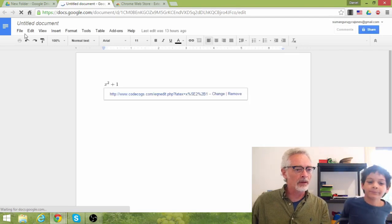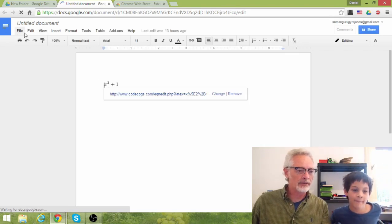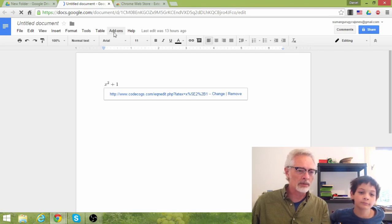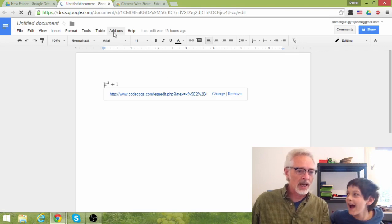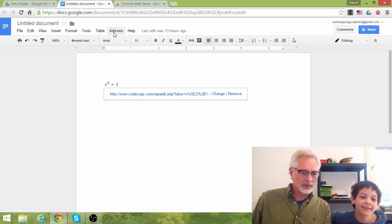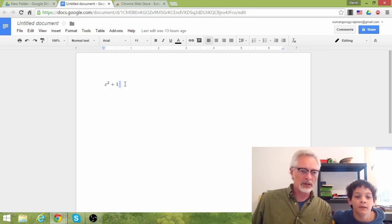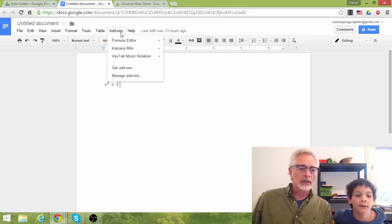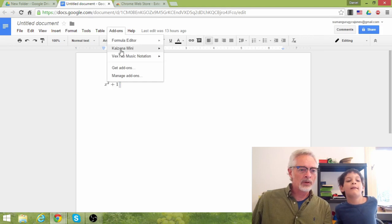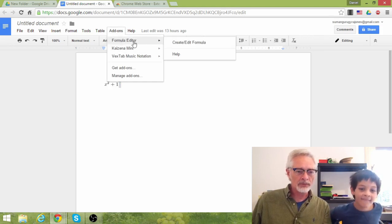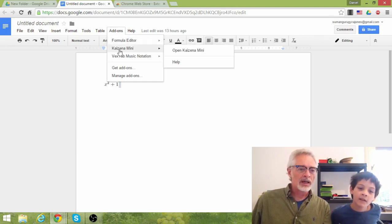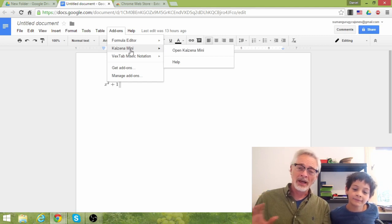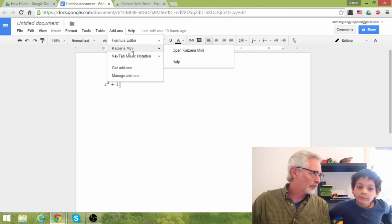Now, if you look along the toolbar here. You've got file, edit, view, blah, blah, blah, blah. And then it comes to add-ons. Nice. Now, I was goofing around with this yesterday, just seeing what kind of things I could find. And I added a couple already. I've got a formula editor for doing math formulas. Kaizena Mini, which I haven't set it up. I've heard about this thing.